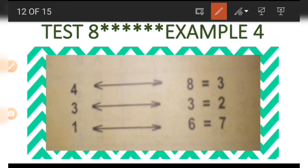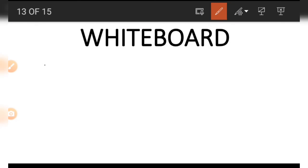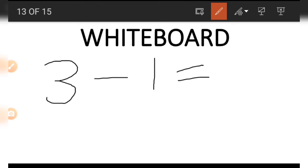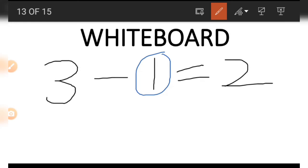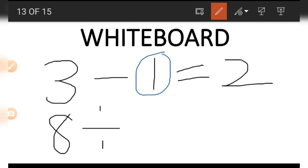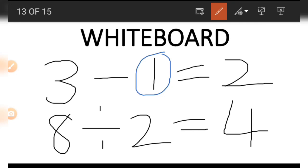If we wish to get the four, we start with the three and the imaginary number one: three minus one is two. Once we have done subtracting the imaginary number one, we divide eight by two, and eight divided by two gives us four.